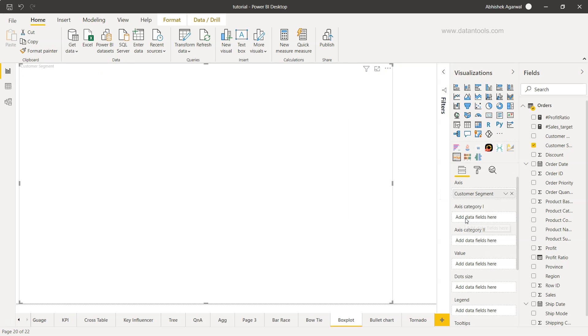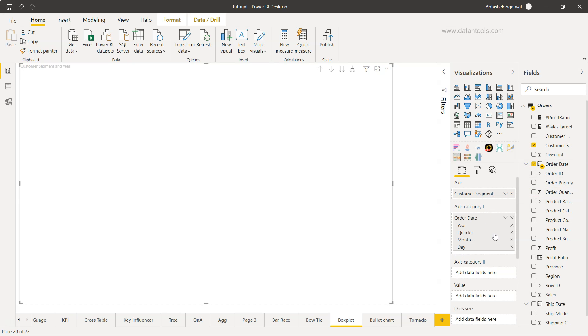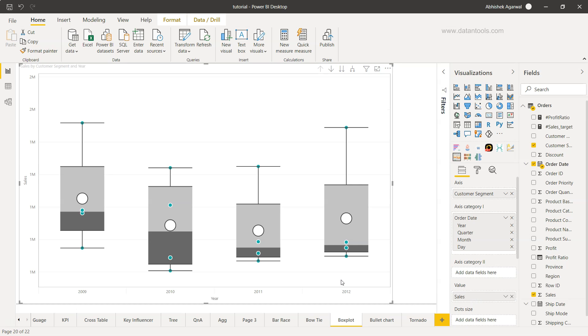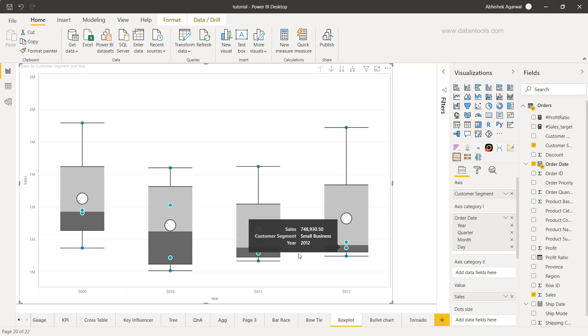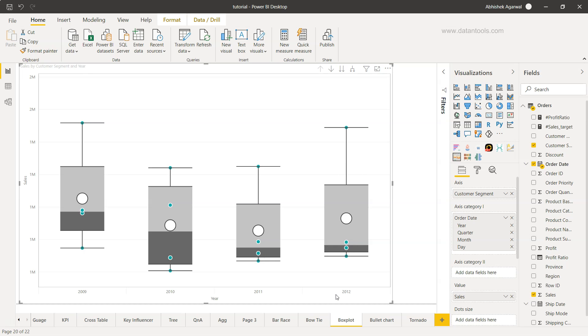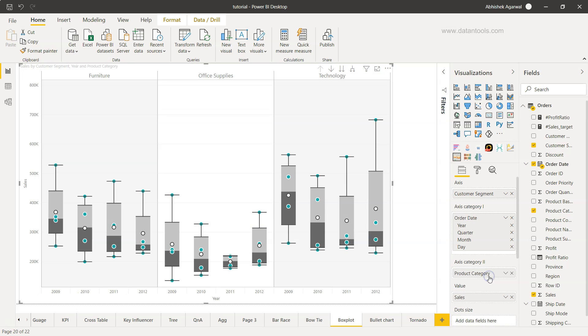Once I have it, I will add another category which is the order date, and order date hierarchy is fine. I want to add the value which is nothing but the sales. So we have the sales for each customer segment for their respective years, but I want to further segregate it by their respective product categories. I can bring the product category on the axis category 2.